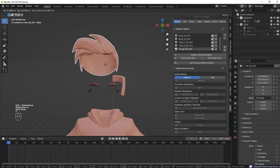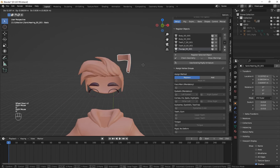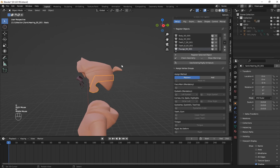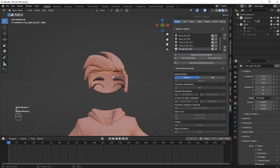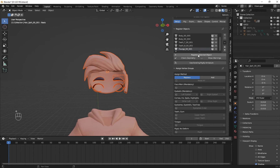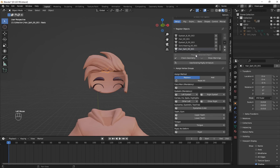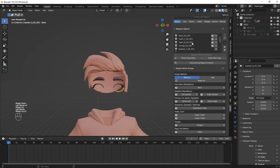For parts like the eyebrows, eyelashes, and hair, you have to use B to box-select all of them and click on Register Selected Object. Now you see that all the objects have been added to the Register Object panel.